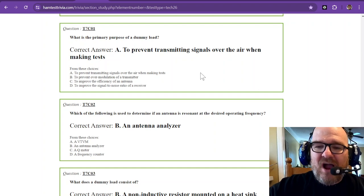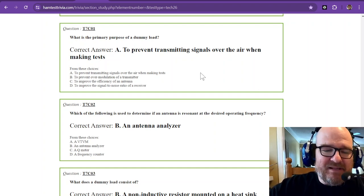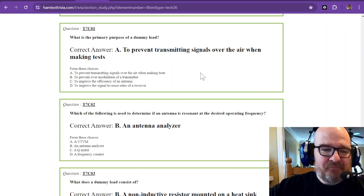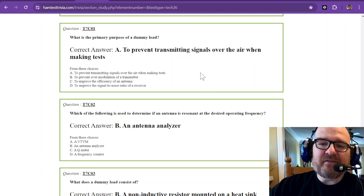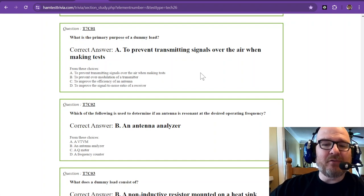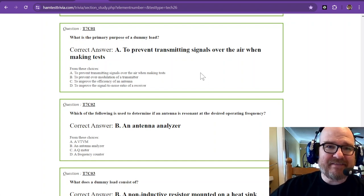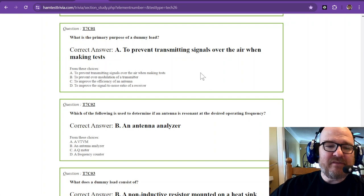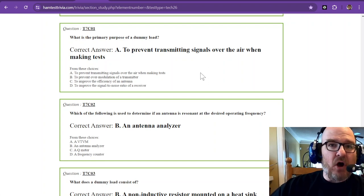What is the primary purpose of a dummy load? A dummy load is to prevent transmitting signals over the air when making tests, so a dummy load absorbs all of the RF.